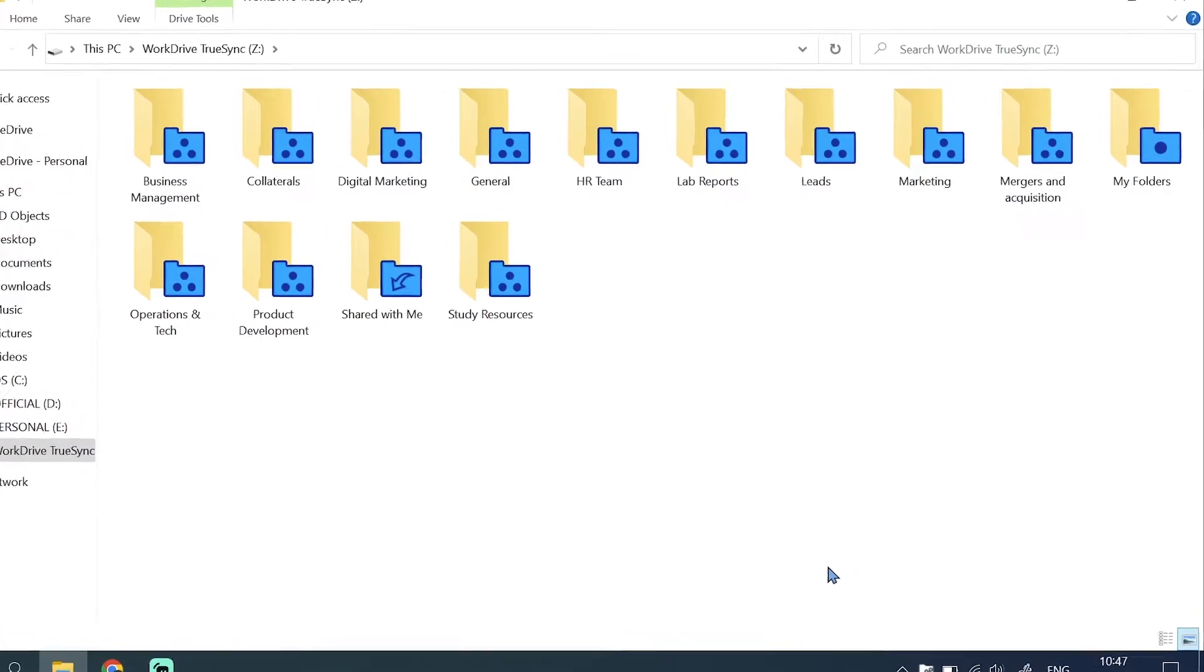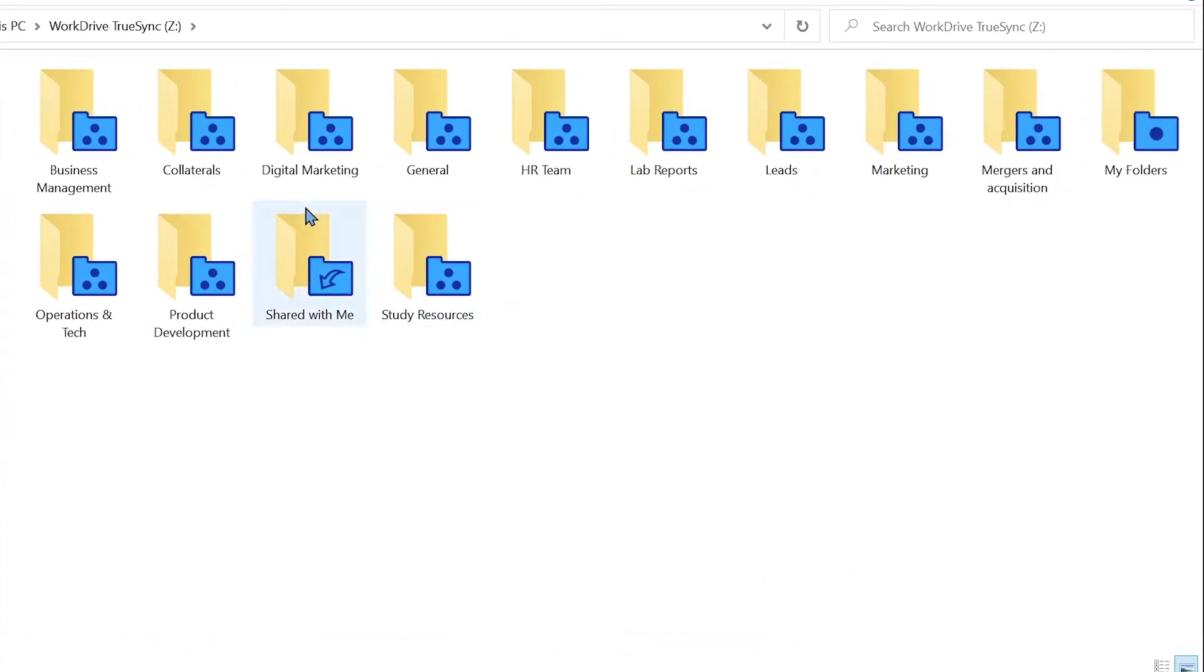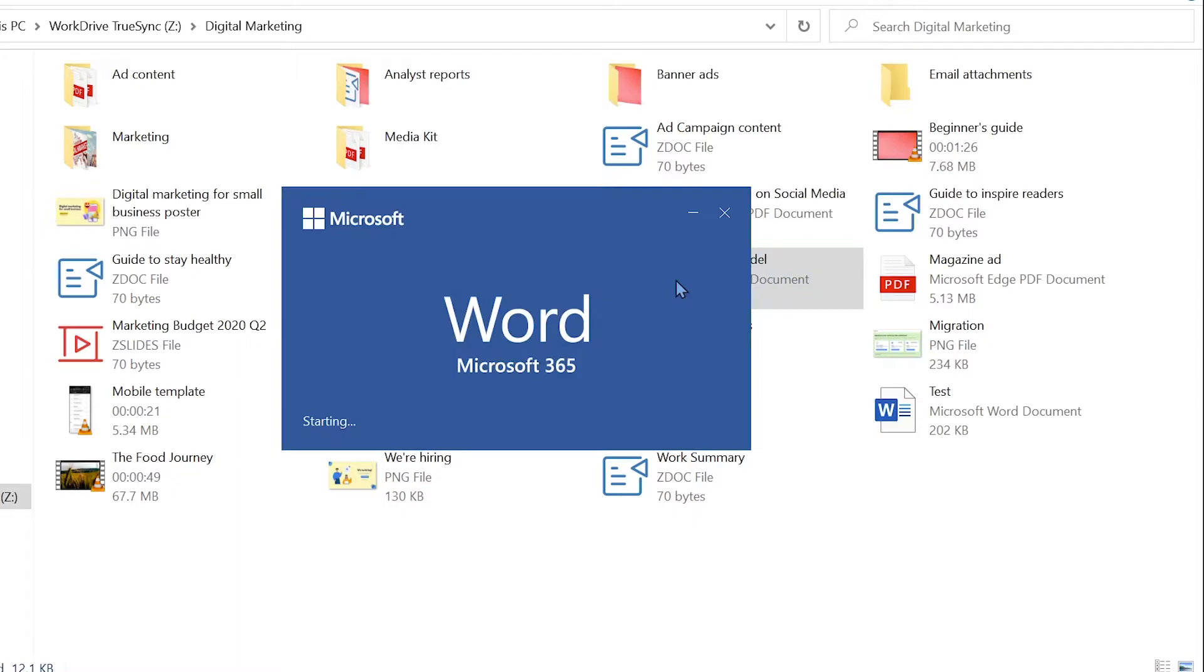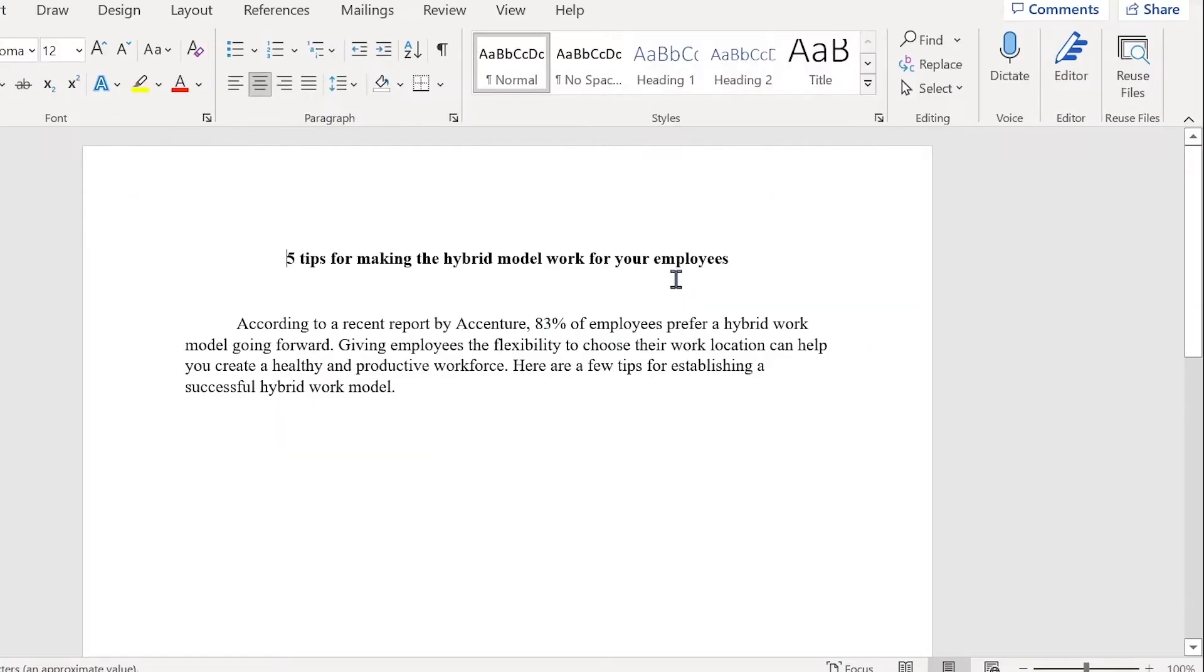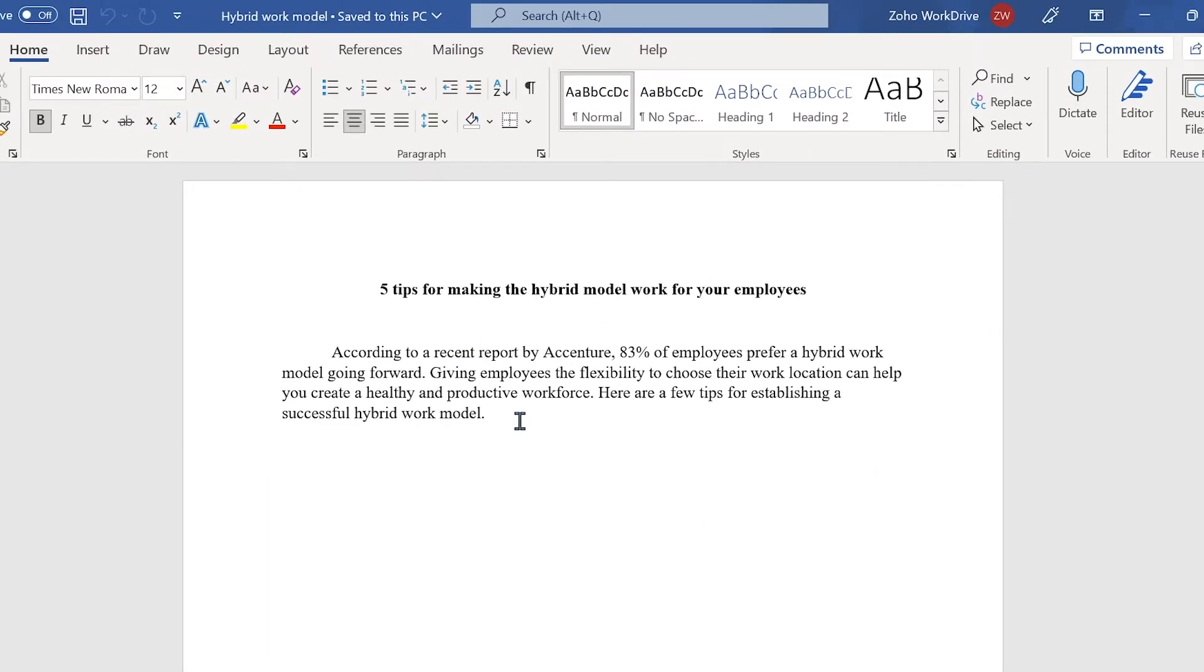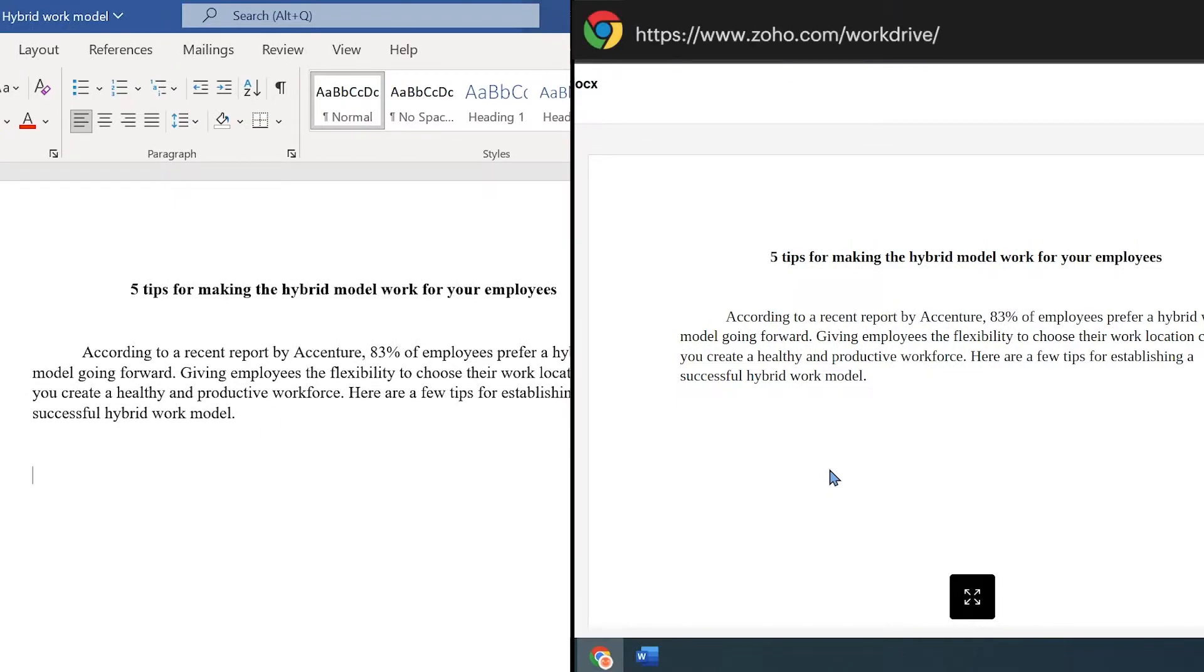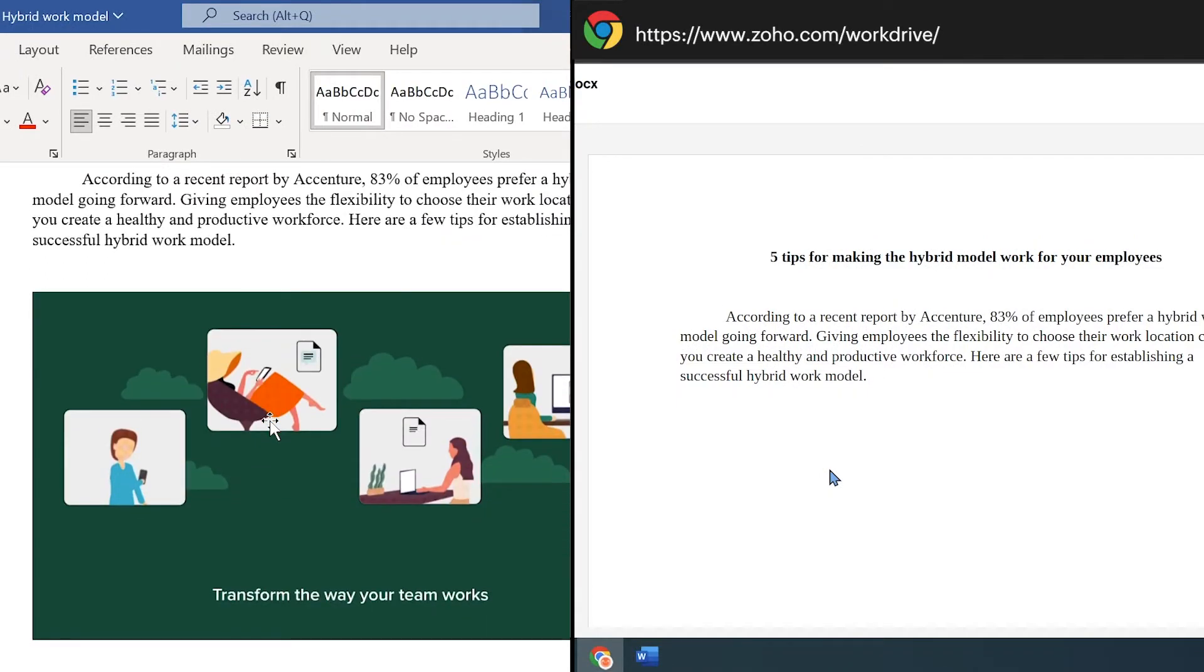A virtual folder shows all the files and folders stored in your work drive account, though none of those files are downloaded to your system. Once you click on a file, it will be downloaded for you to view and edit. Any changes you make will be synced to your account.